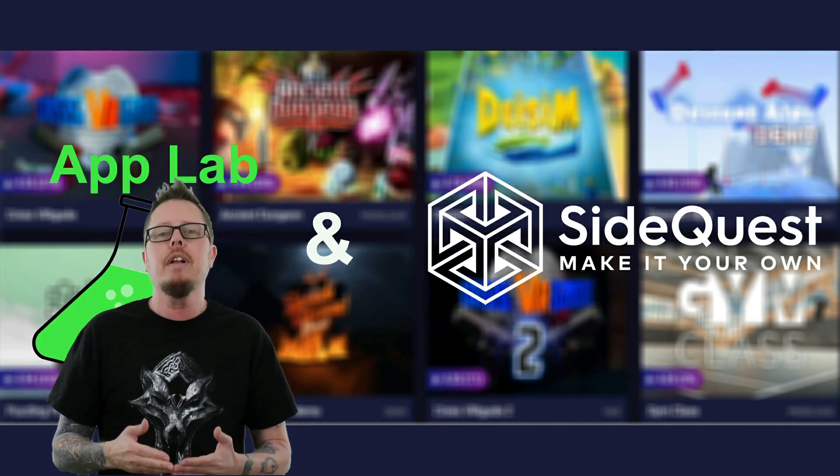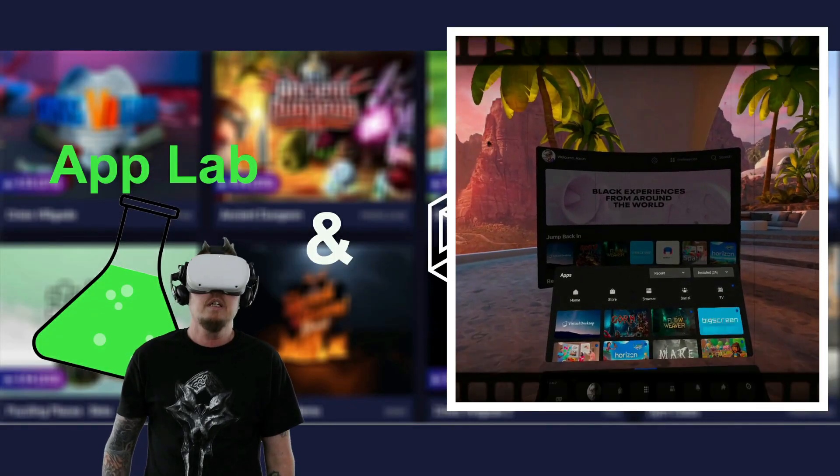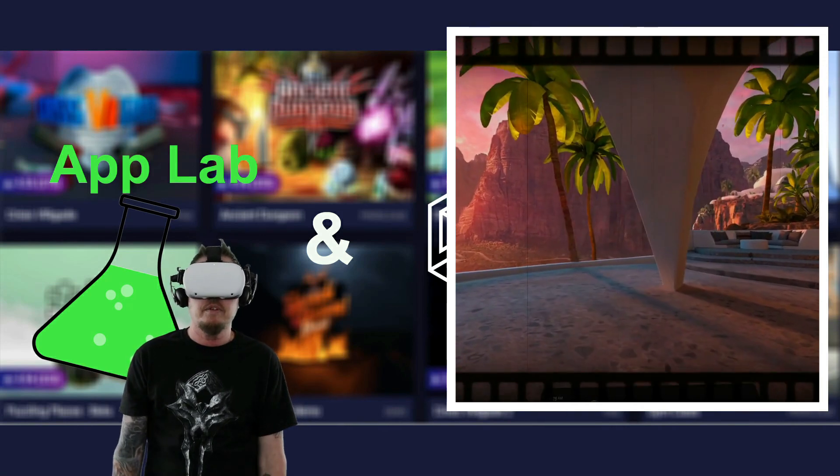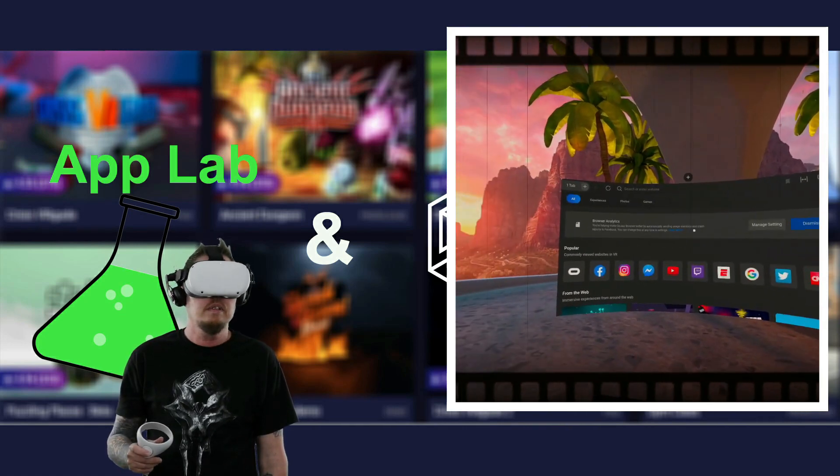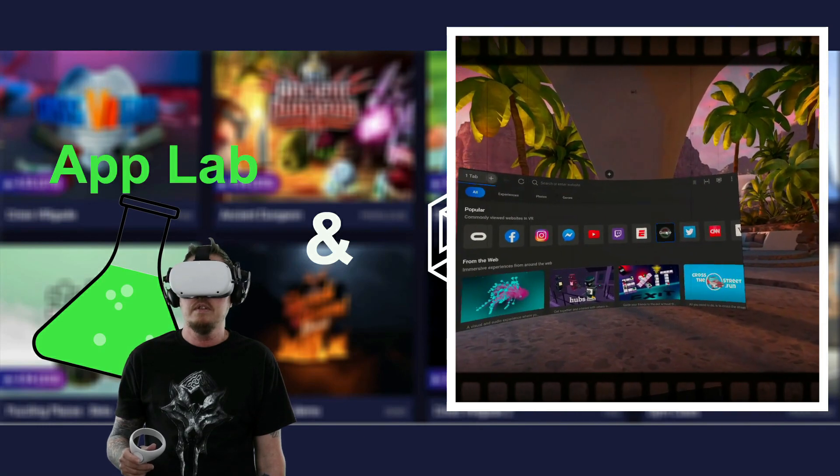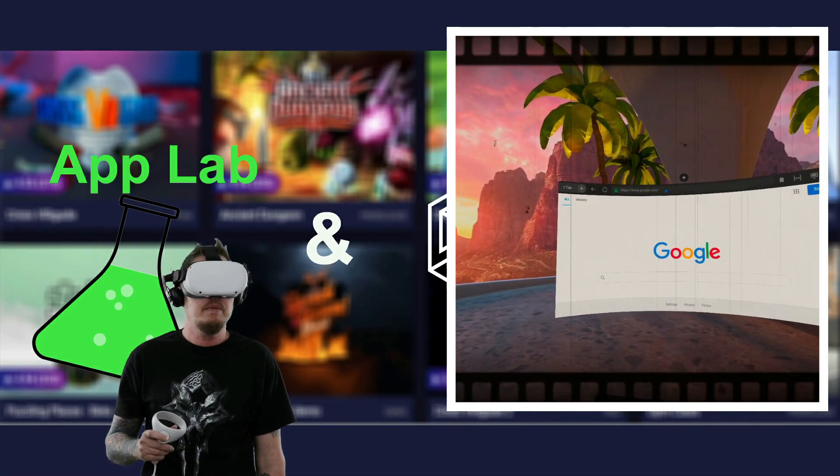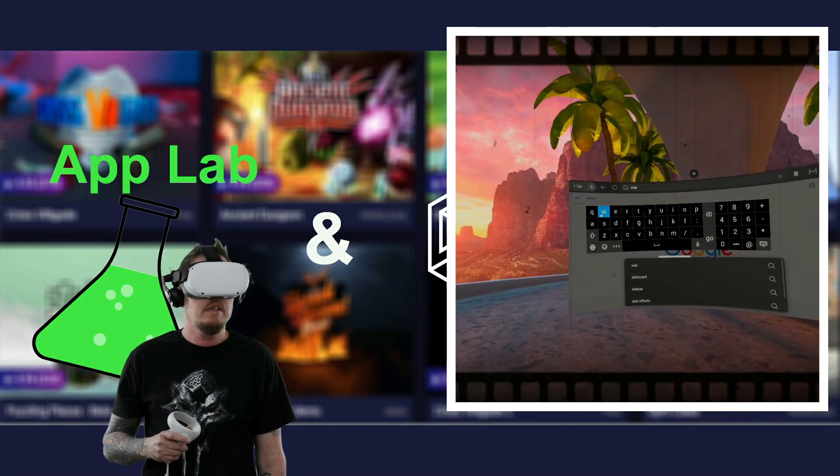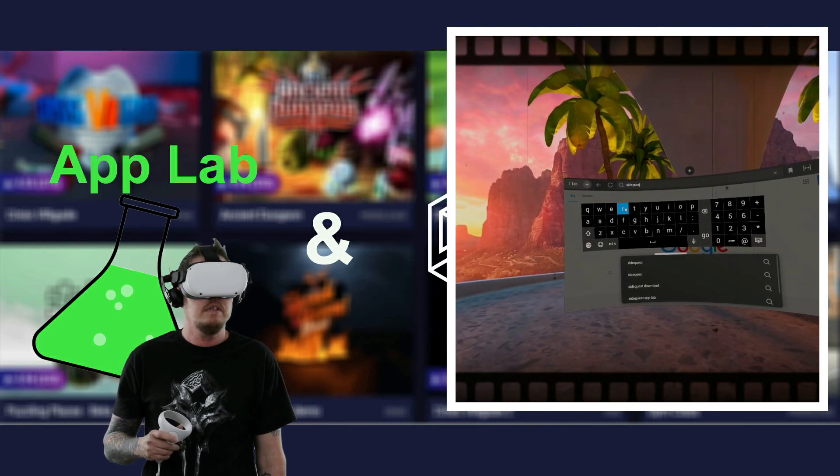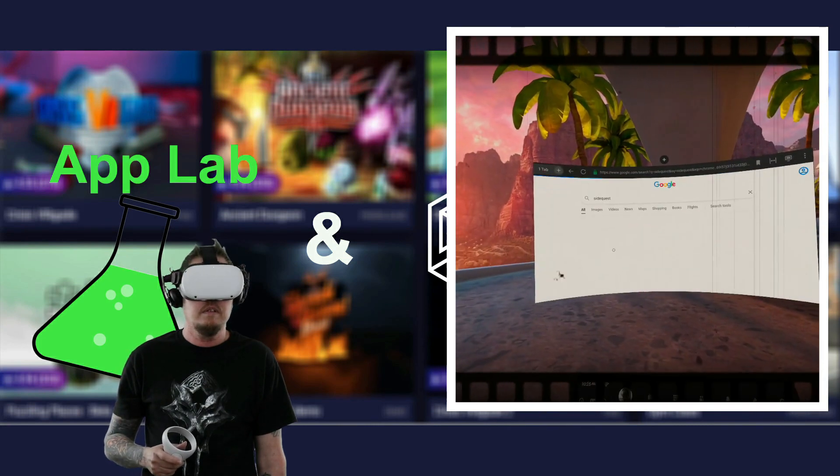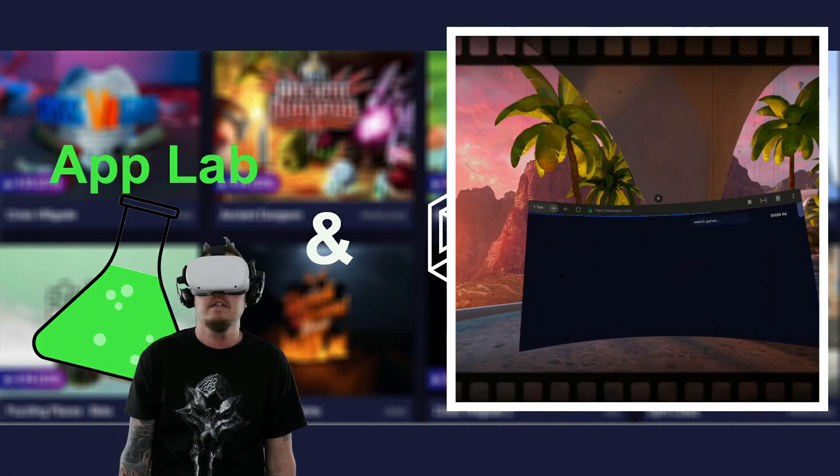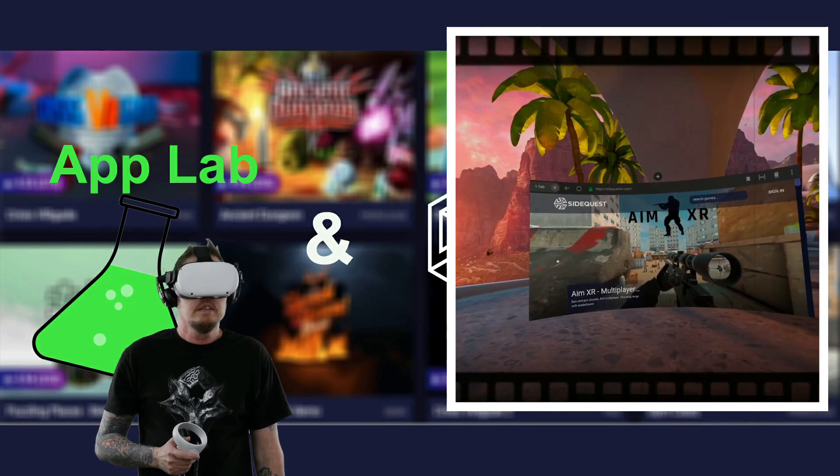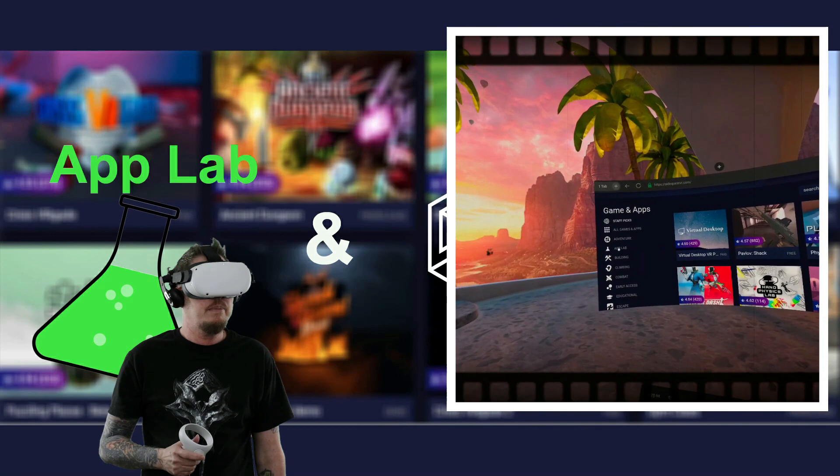For this third option, we're going to grab our headsets and jump right in. Okay, so once we're in our headsets, head to browser. Okay, dismiss. Let's go to Google. And we are going to type in SideQuest. Let's scroll down and you see App Lab.